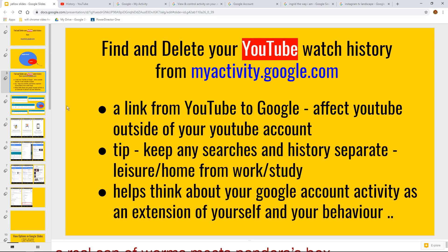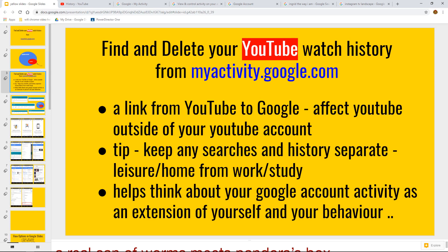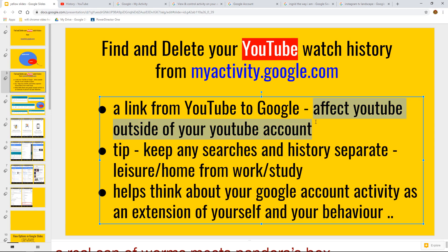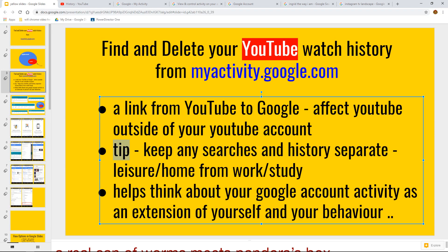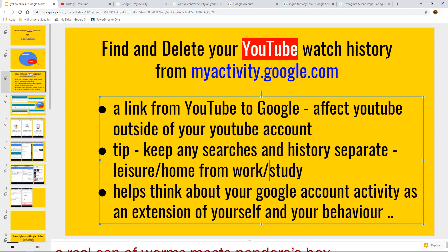So reasons for doing this. Number one on the bullet points is I'm establishing, with the help of this video, a link from your YouTube account to your Google account. So therefore you can affect a YouTube change outside of your YouTube URL or YouTube itself. Now my tip here is that if you are approaching a new work project or a university school project, keep any searches and your history separate from each other. For example,